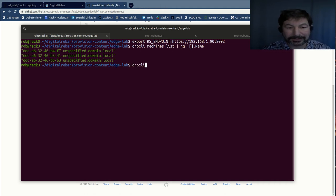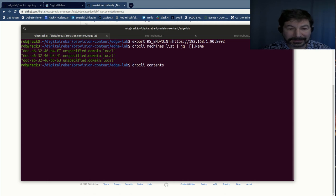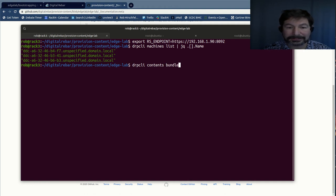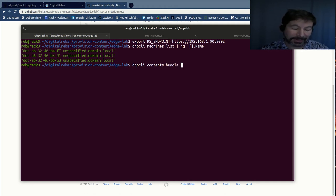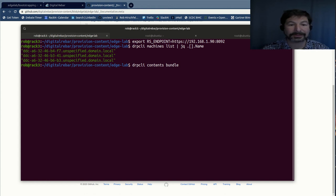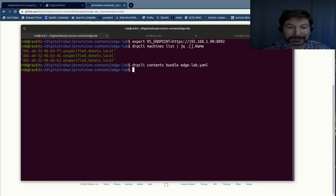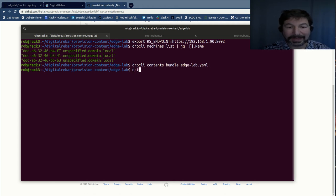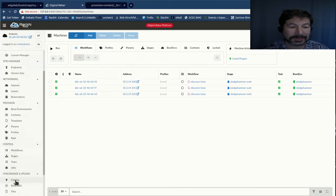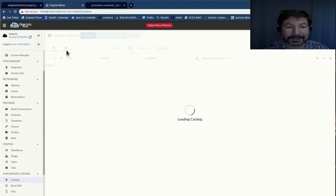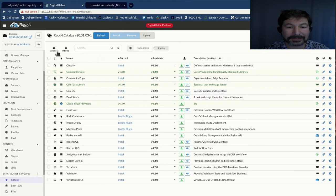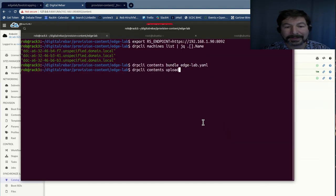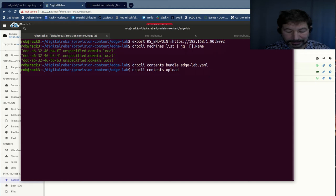And so I'm attached to the correct machine with the CLI. And what I want to do is I want to say DRPCLI contents, which is the content here that we're about to try and get. I'm in the edge lab. So I just want to say contents bundle, which is going to take all of the components for the edge lab, the parameters, the stages, workflows, templates, things like that that we have. And I'm going to bundle that into the edge lab yaml. Excellent. And then once I've done that, I can just contents upload. Let me make sure I'm in the right spot to show you this. I'll go to the catalog and show you the internal catalog.